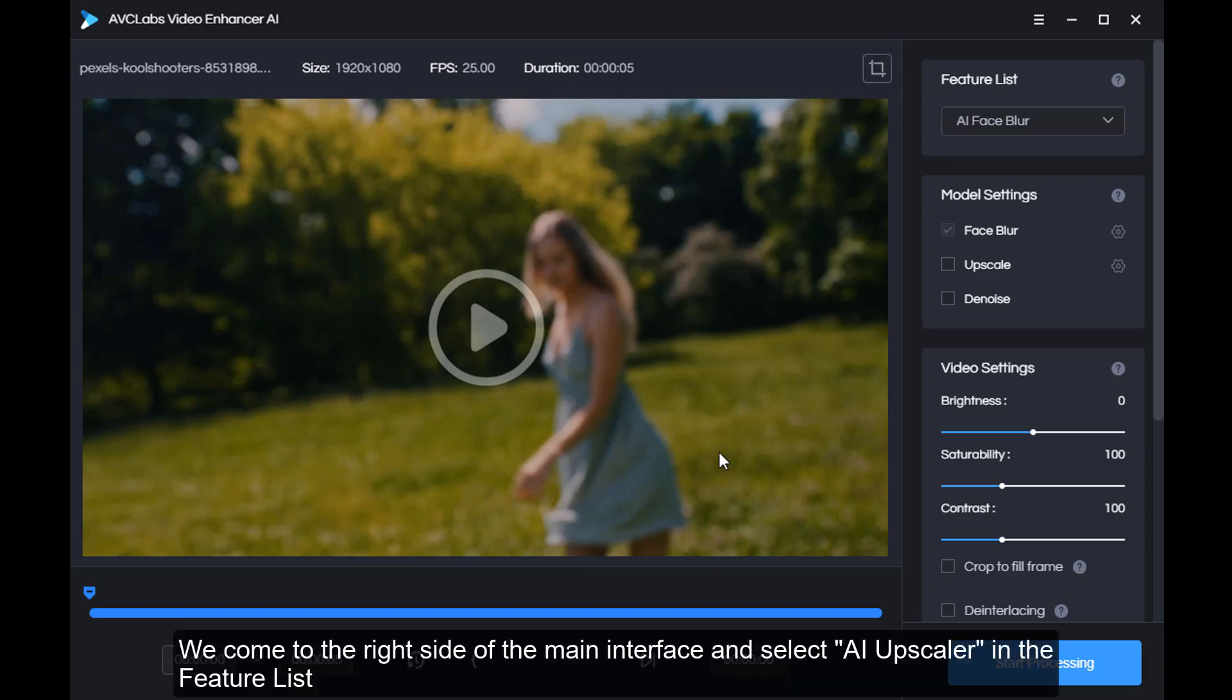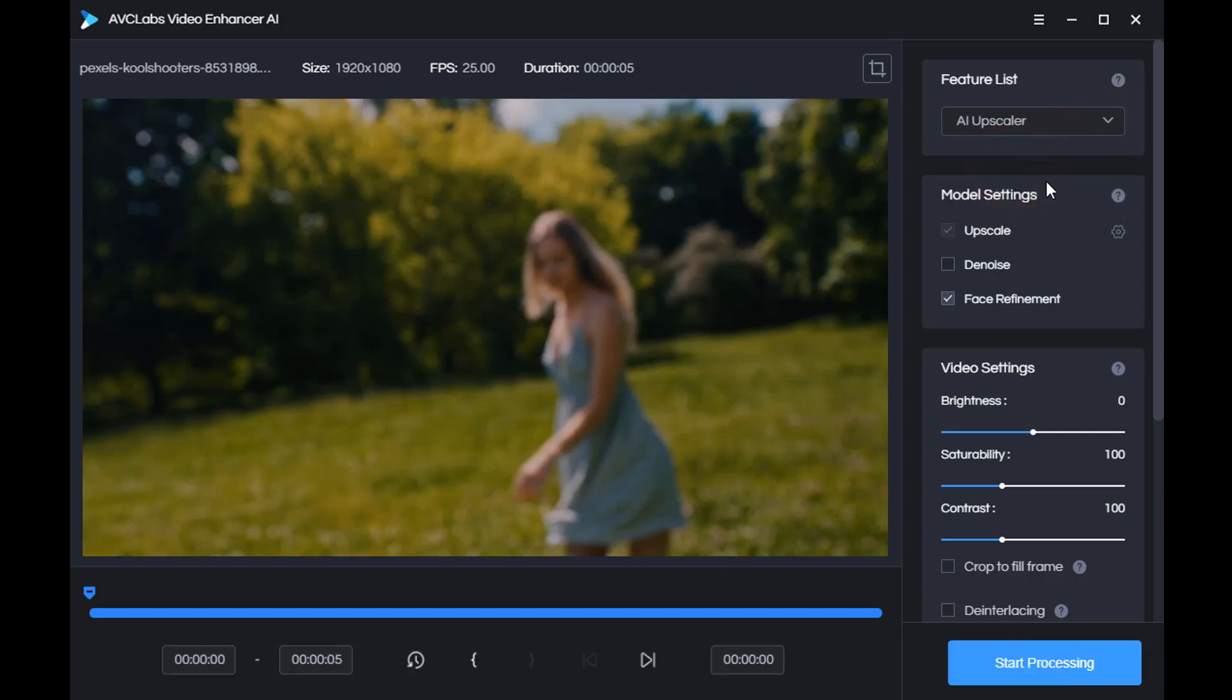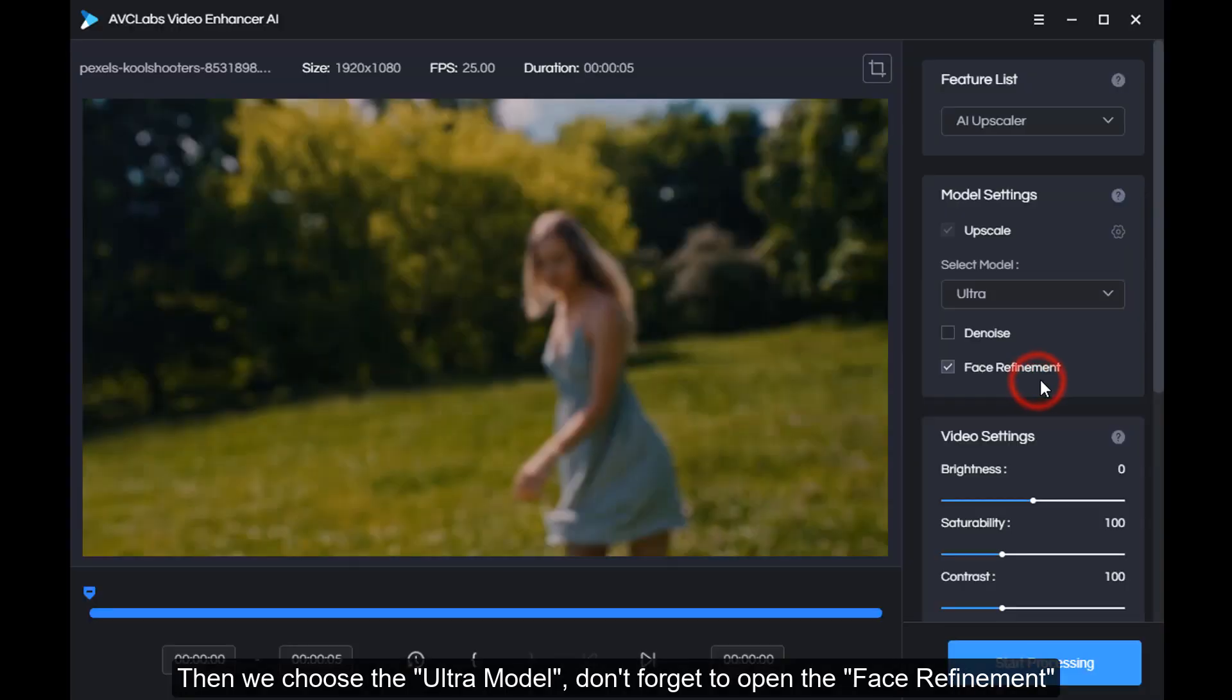We come to the right side of the main interface and select AI upscale in the feature list. Then we choose the ultra model. Don't forget to open the face refinement.